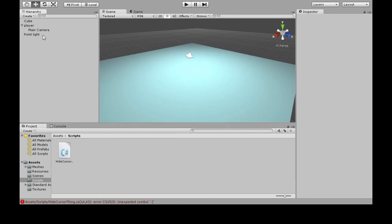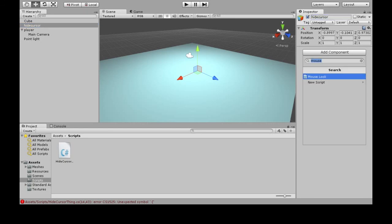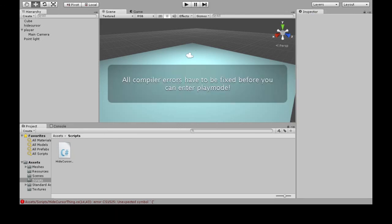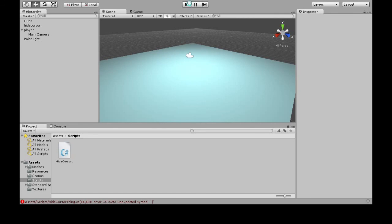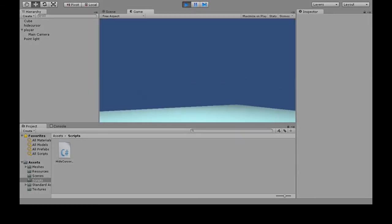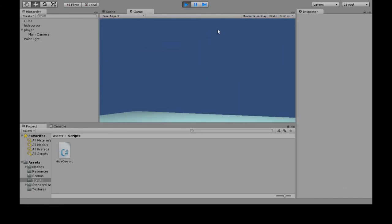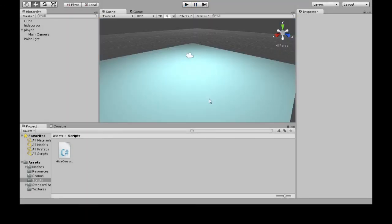I have to create an empty game object, like always. Call this whatever. I'm going to attach my new script. Now that it's attached, it'll actually happen. We'll press Play. Oh, missing a bracket. Save it and try it again. Alright, so the mouse is hidden. And if I press Escape, now the mouse is there and I can do stuff. Or if I press Escape again, we're hiding again. And it toggles it. There you go.